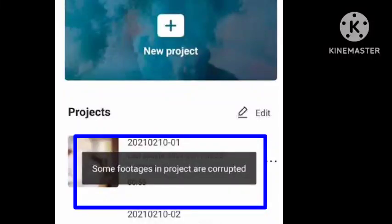Hello viewers, welcome back to our channel. If you're getting a problem in your CapCut app saying 'some footage in project are corrupted' when you're trying to add clips, photos, or videos, I will tell you how to fix this problem.